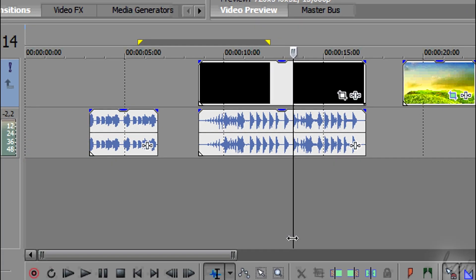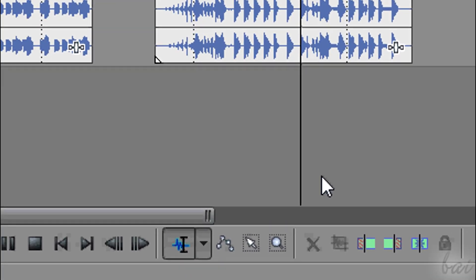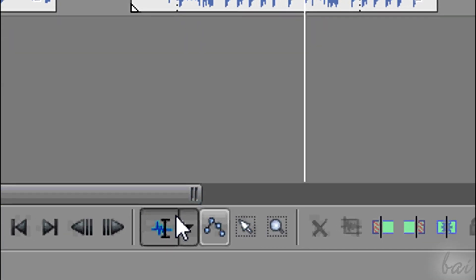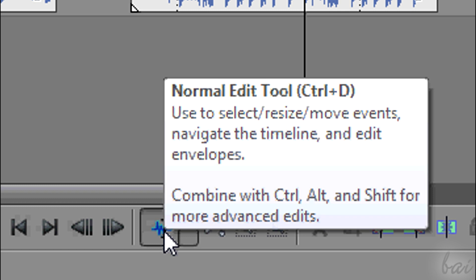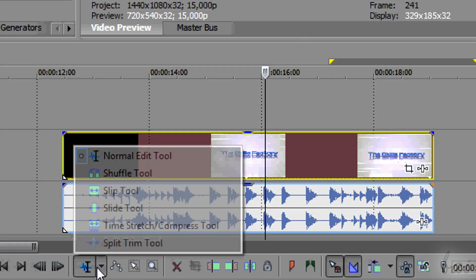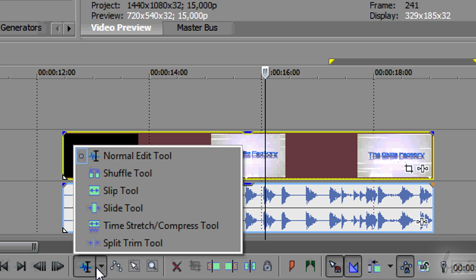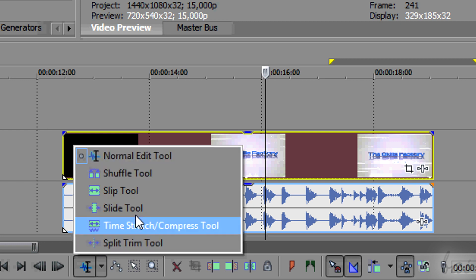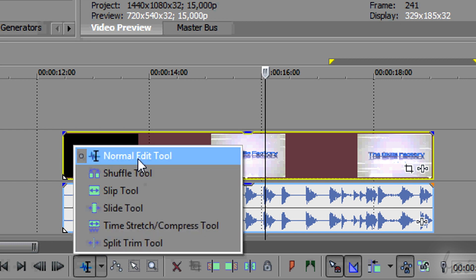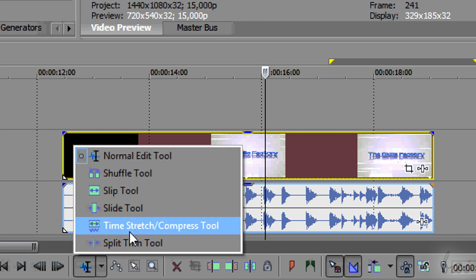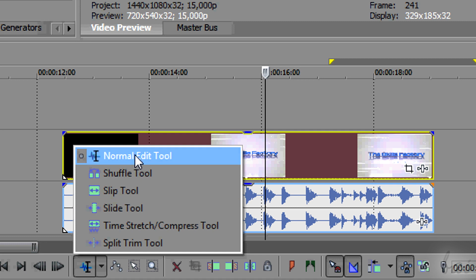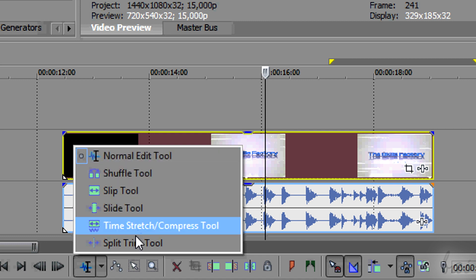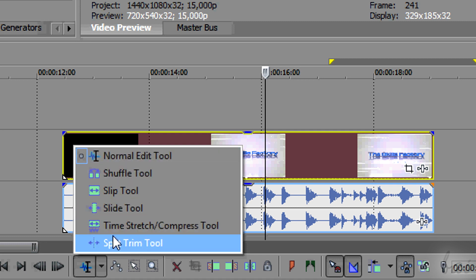Let's see how to work with the clips. You will mainly work using the Normal Edit tool at the bottom. New in Vegas Pro 13 are all the other tools listed inside the arrow. We will see some of them.